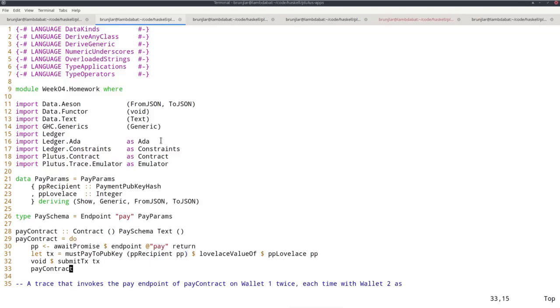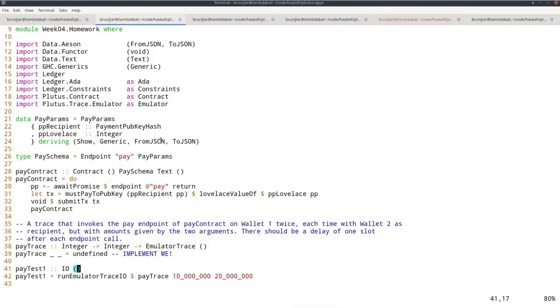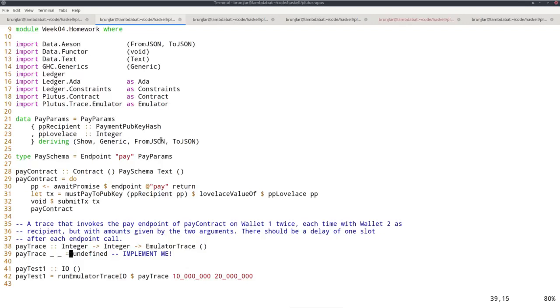In the last line, I recursively call the contract again so it's still running and you can make another payment, call the endpoint again. The first thing I want you to do is write an emulator trace that exercises this contract. The idea is it takes two integers as arguments. Then it should call the pay contract twice. Start the pay contract for wallet one.